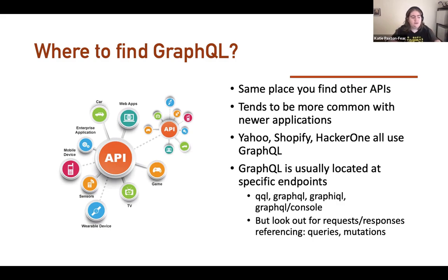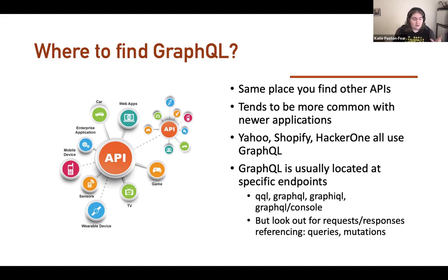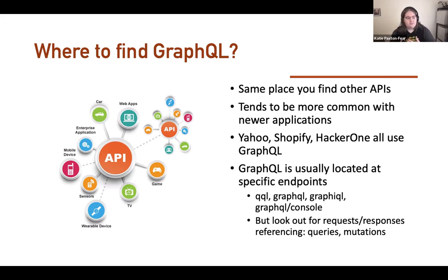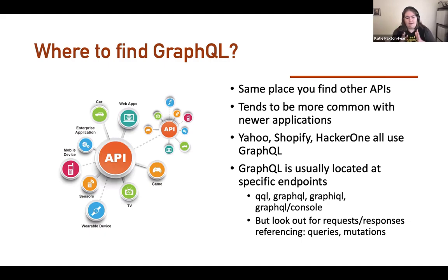GraphQL is usually located at specific endpoints. You might see /gql, /graphql, or what's called GraphiQL — spelled G-r-a-p-h-i-Q-L, pronounced graphical — or /graphql/console. But any request or response where you start seeing the word 'mutation' is a great sign you've got a GraphQL API.